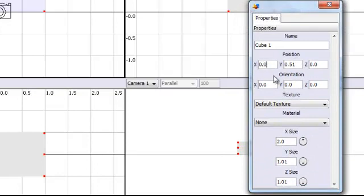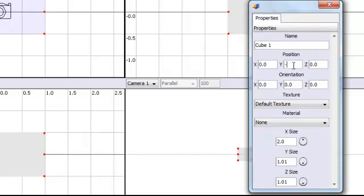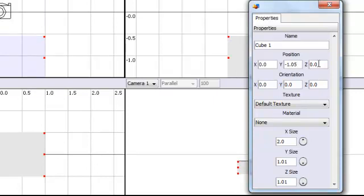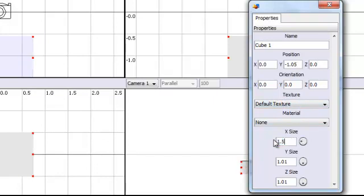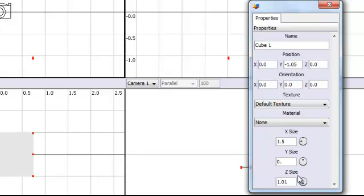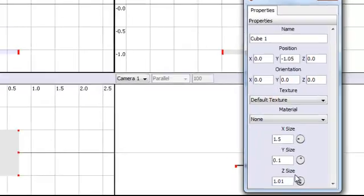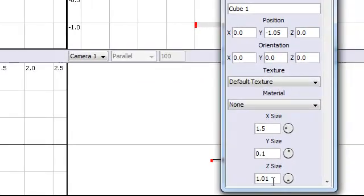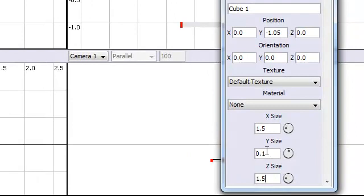Then set that to minus 1.05 and I will leave the Z as it is. The next thing is just to set the size. The size is going to be 1.1 and 1.5, then the Y would be 0.1 and the Z axis would be 0.5. Okay that's done.